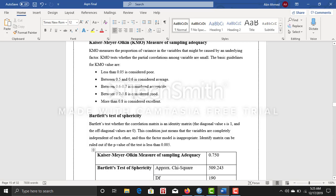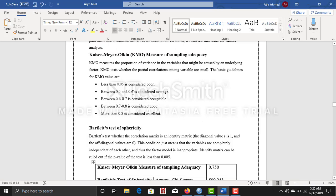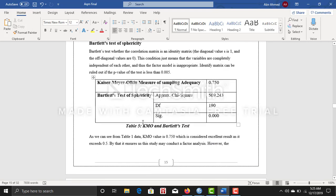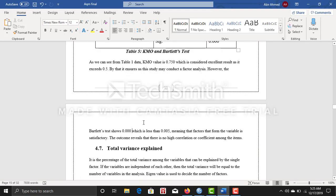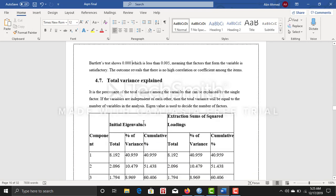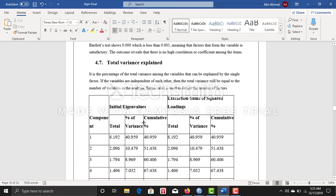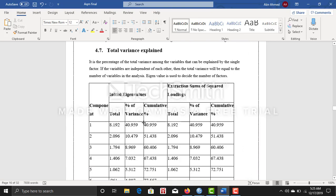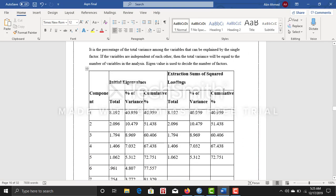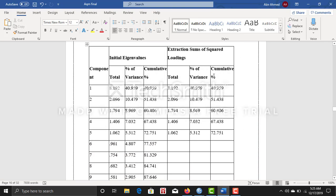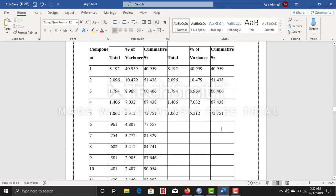This is the basic guidelines of the KMO where less than 0.5 is considered poor and more than 0.8 is considered excellent. So here you can also explain about the total variance explained, the cumulative percent is 72.751 which I have discussed here.